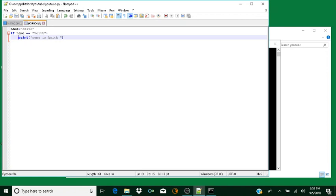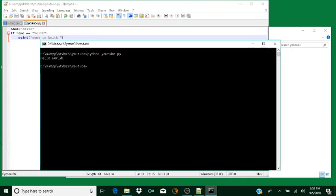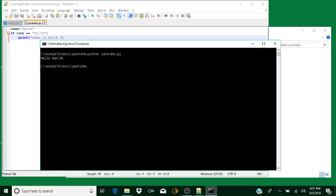I'm going to Alt Tab back to my command prompt. I up arrow one time to get back to the previous command 'python YouTube.py', and I hit Enter and listen — it says 'name is Keith'. And you can hear it says 'name is Keith', so that means it ran the conditional: if the name is equal to Keith, then tell us the name is Keith.